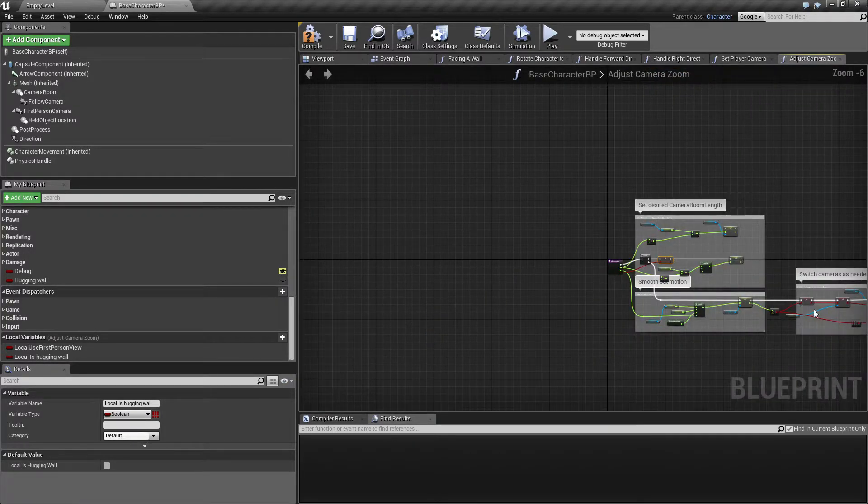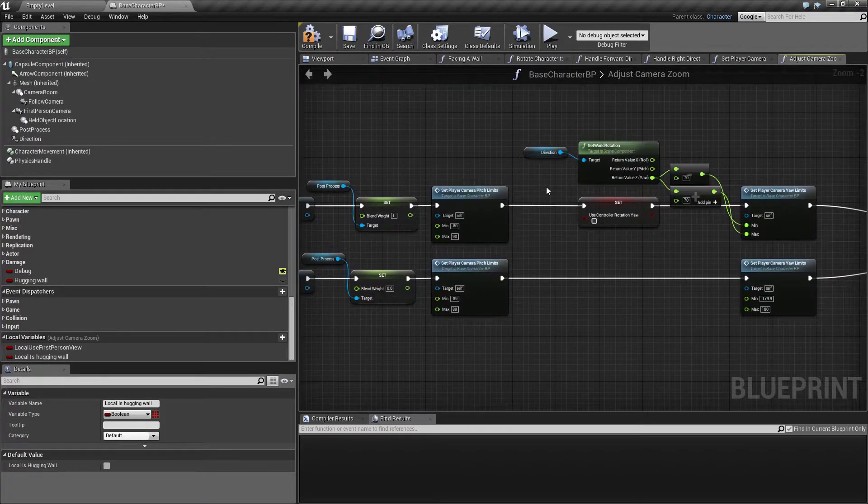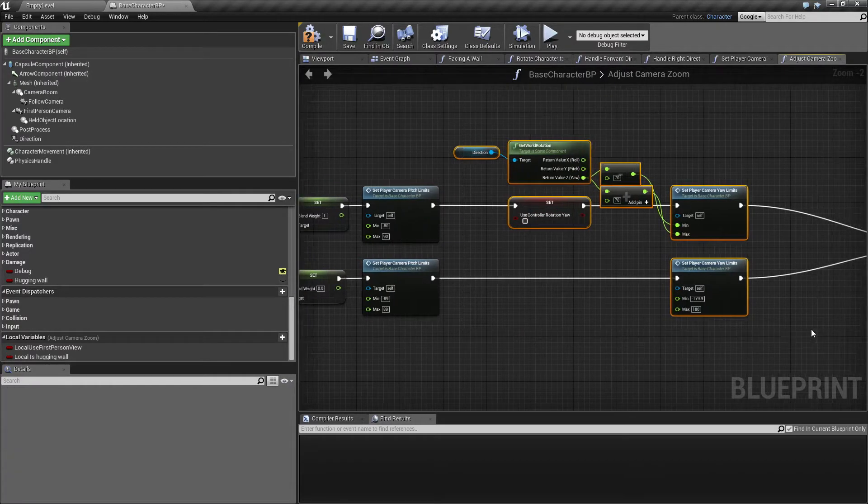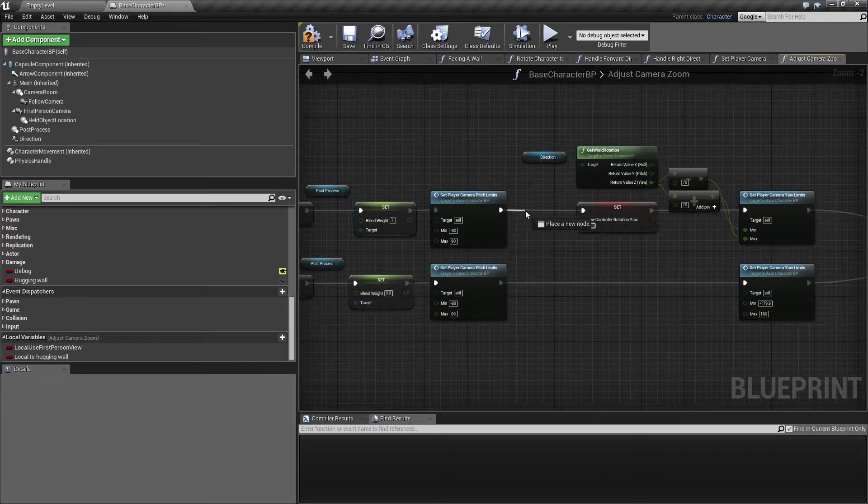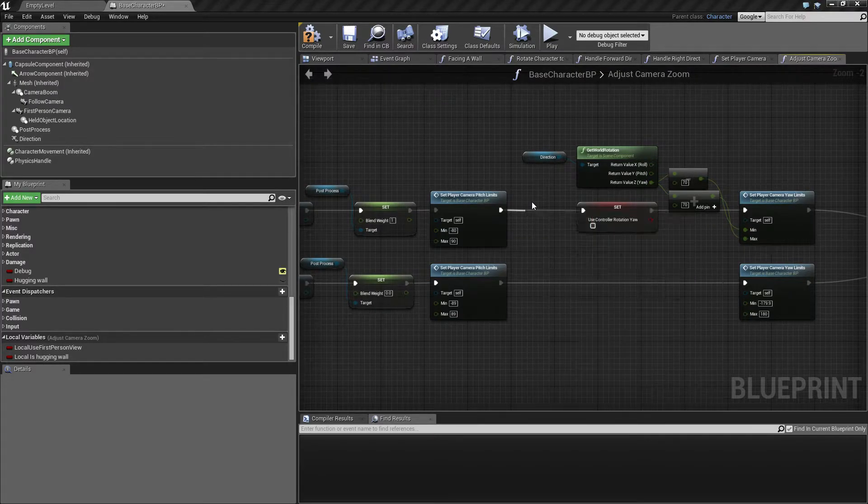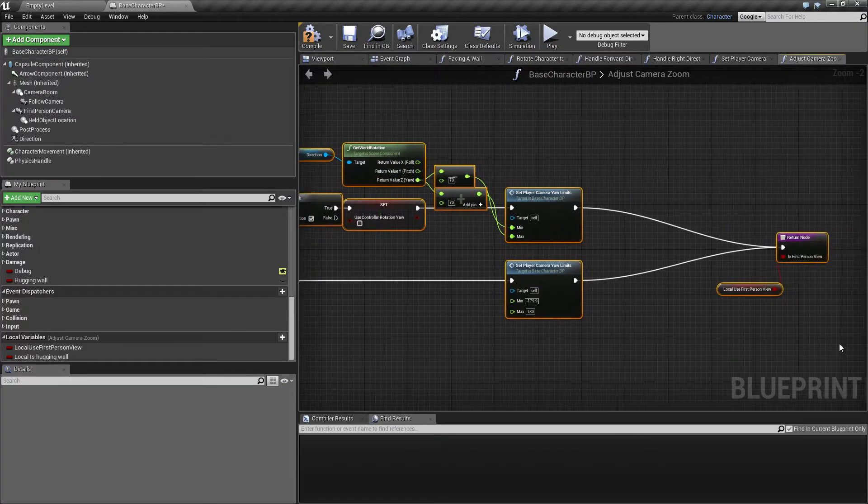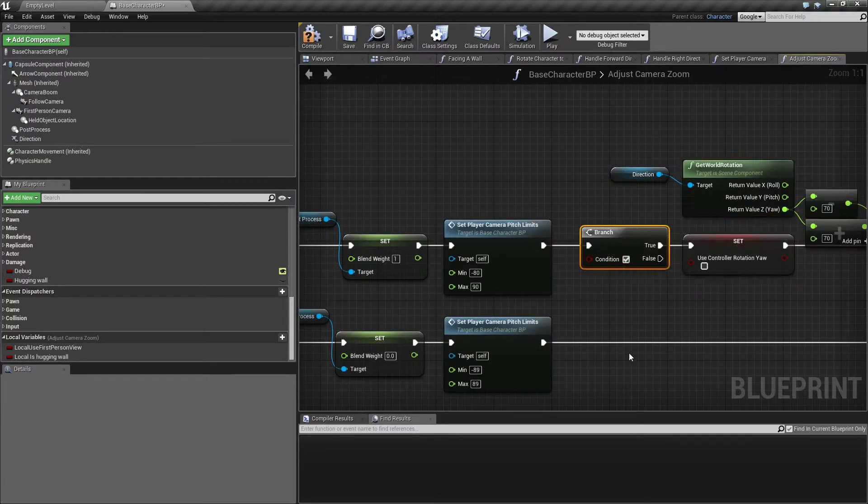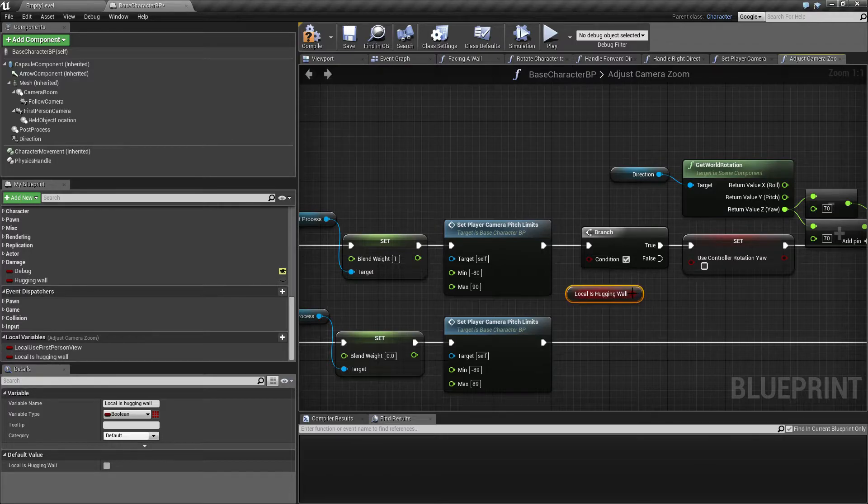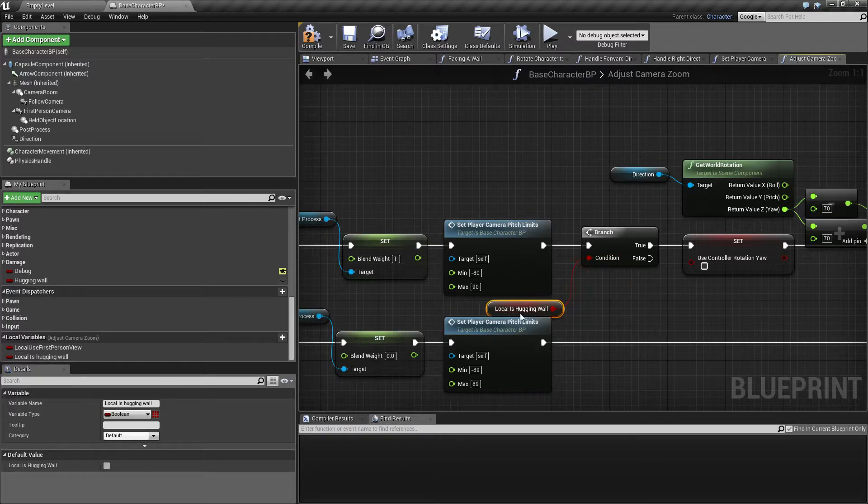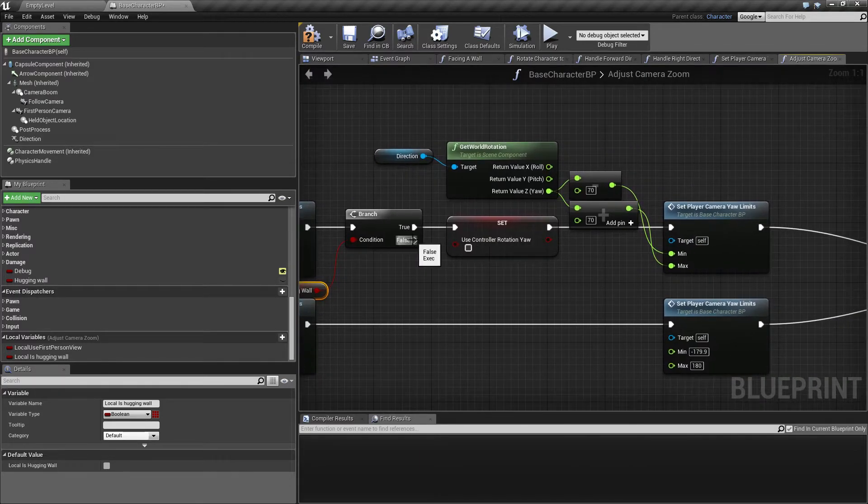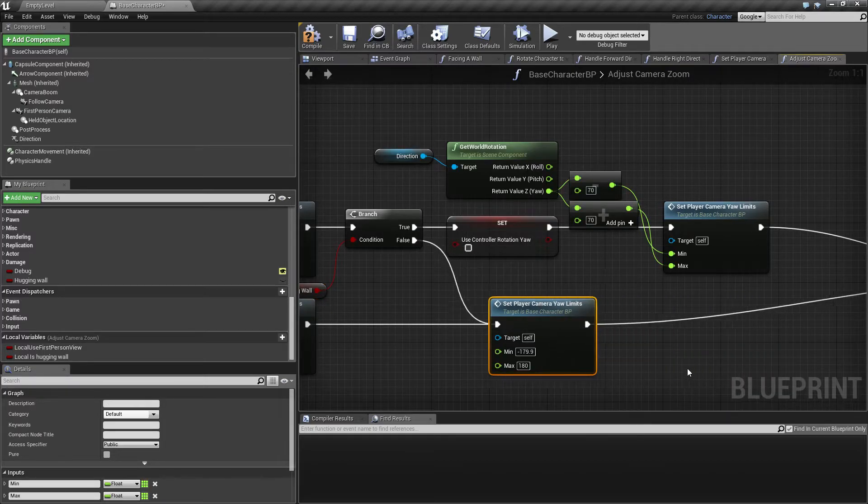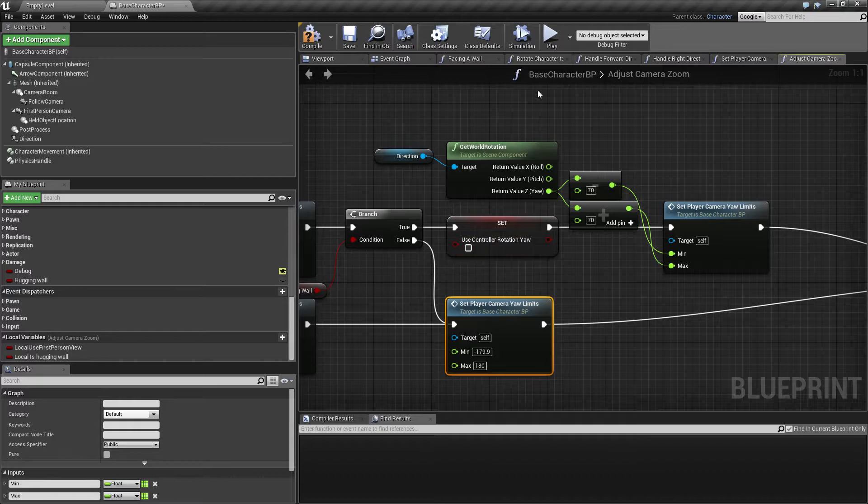So now I have this variable available. After we set - we added this part over here last time - so in between this, I'm going to add a branch and say if... I need a little bit more space. If we are local hugging wall, if we are hugging the wall, then this is okay to set the rotation. But if it's not, we're not hugging the wall anymore, then we want to revert the camera limits to free.